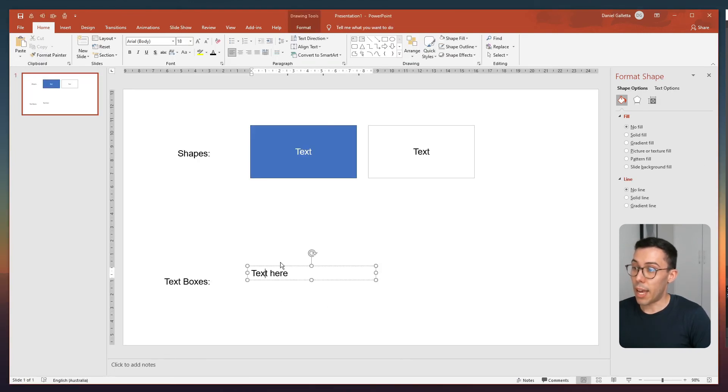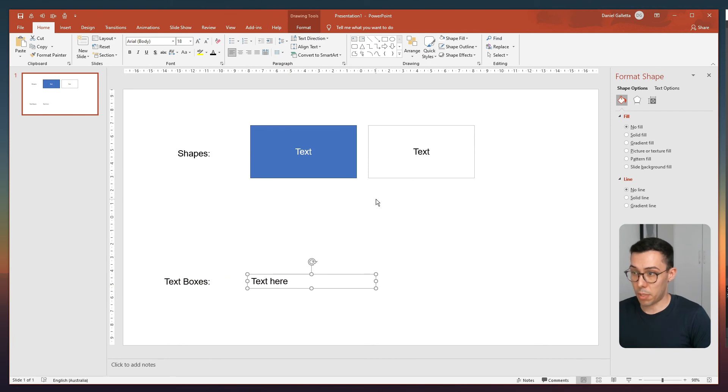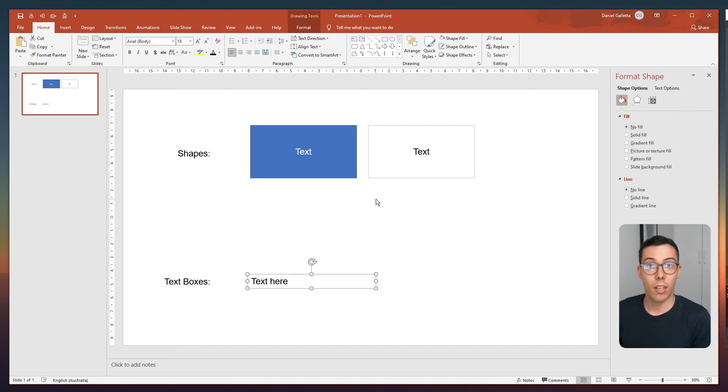And now our text box is Arial like the other shapes. So that's it guys. That's how you can change the default style and fonts, the shapes and text boxes in PowerPoint. Hope it was useful.